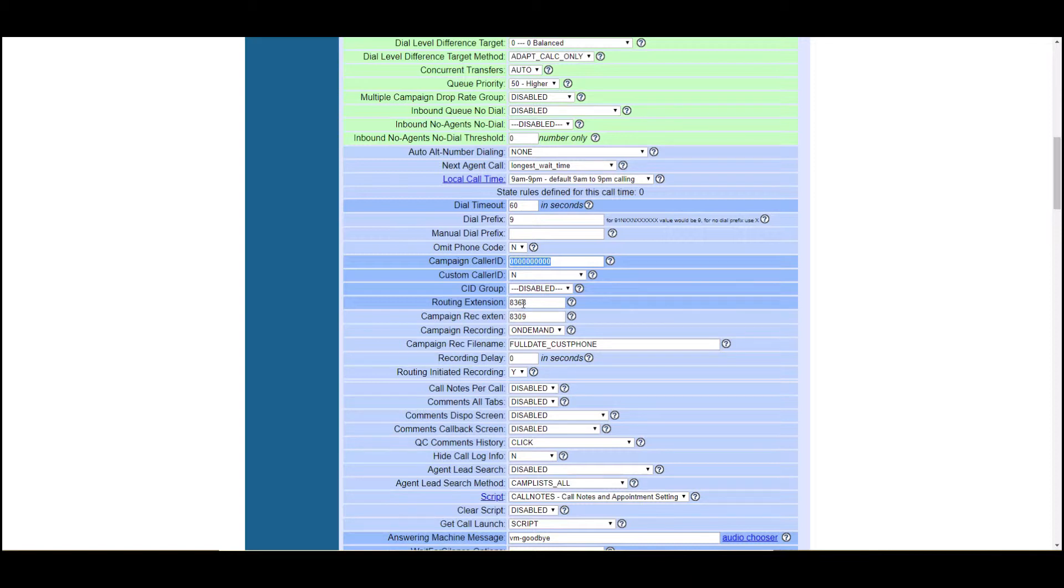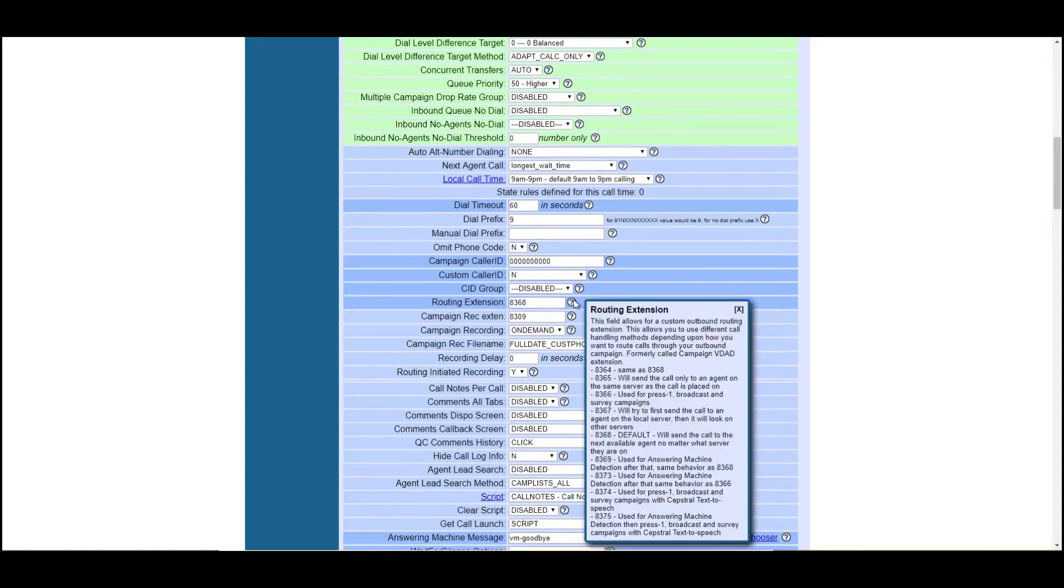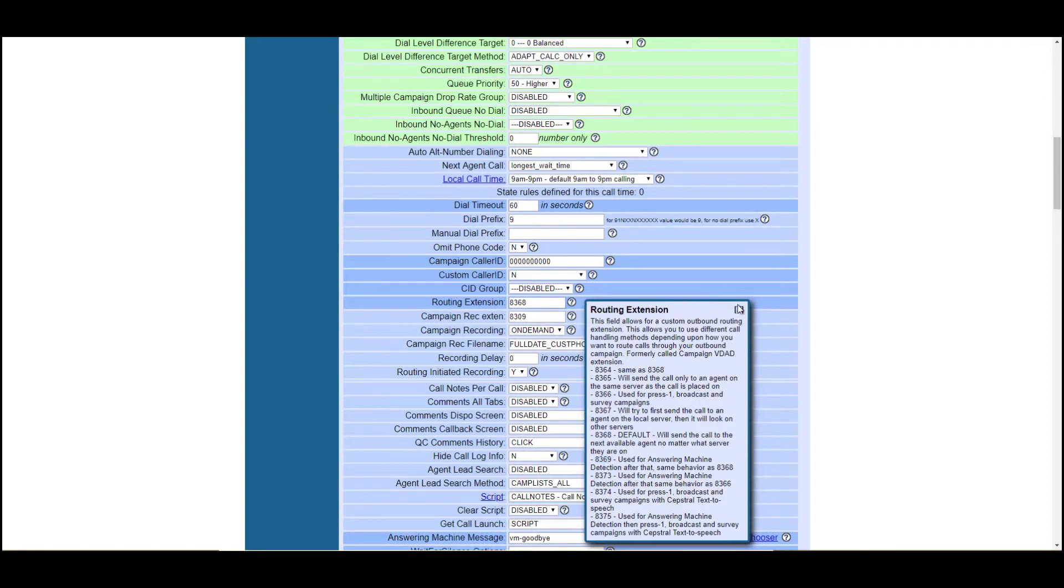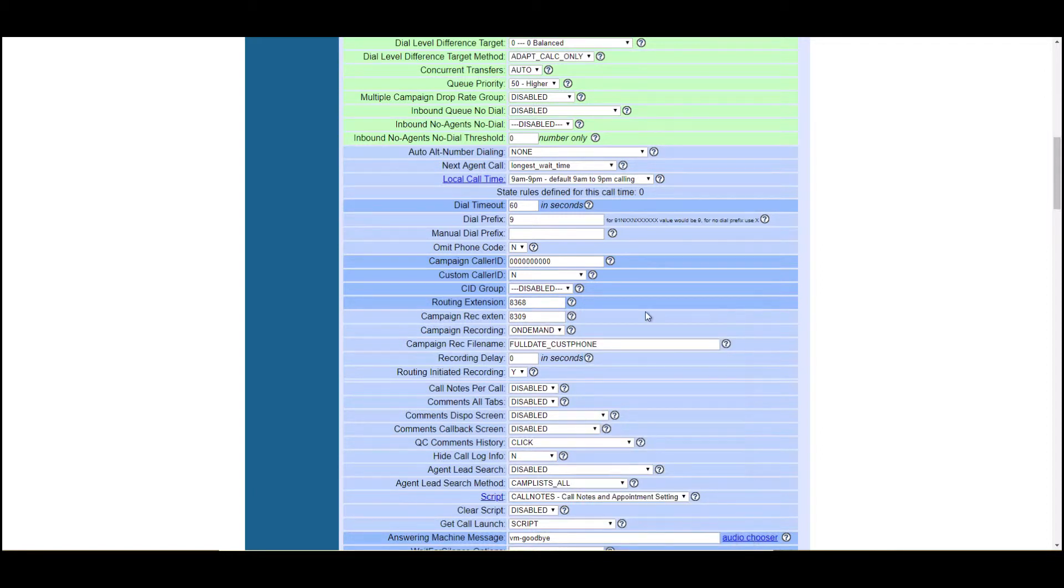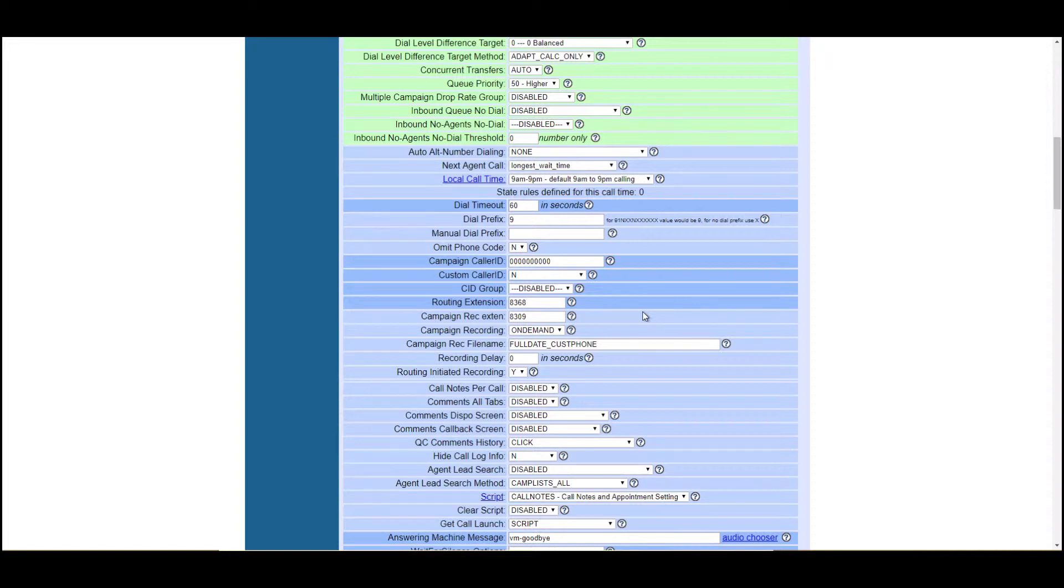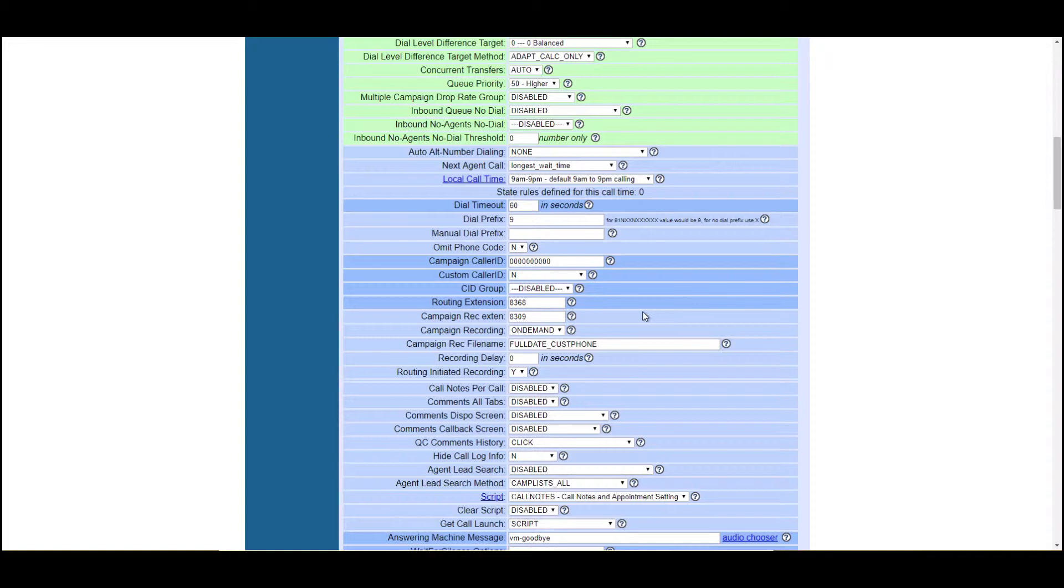Routing extension. This is default. If you want to do answering machine detection, 8369. So you just switch that last digit to a nine. Keep in mind that AMD is not 100% accurate. It's maybe 70, 75% accurate, 80% at best. So you will be hanging up on some legitimate calls or people who answer the phone.